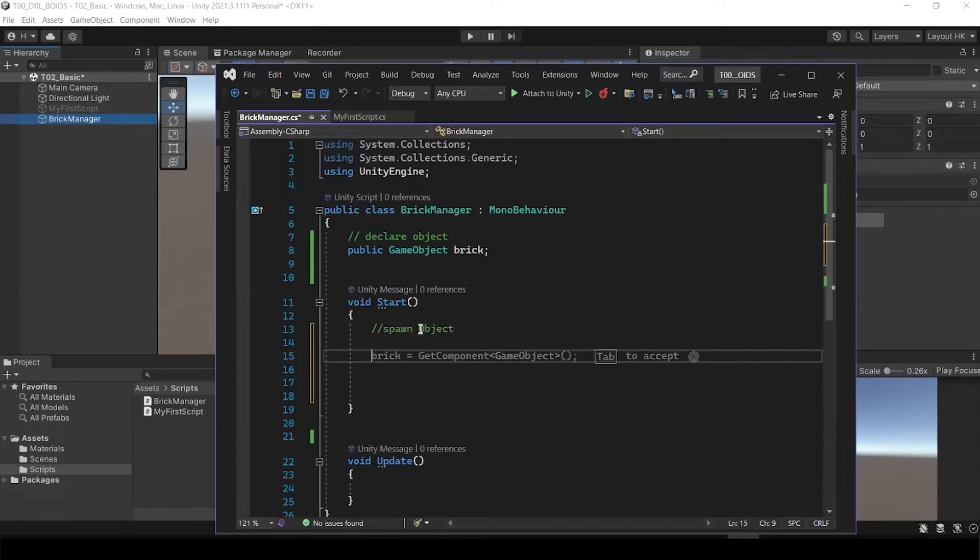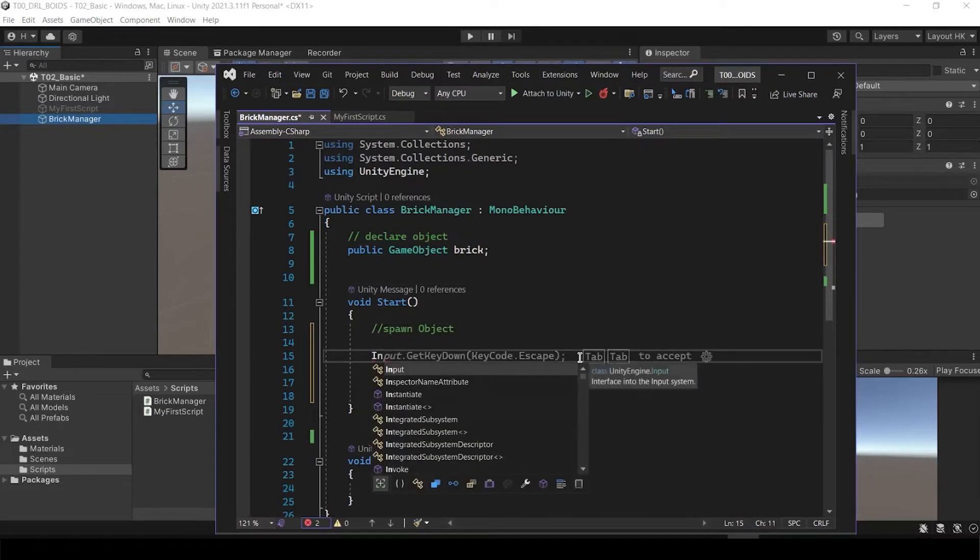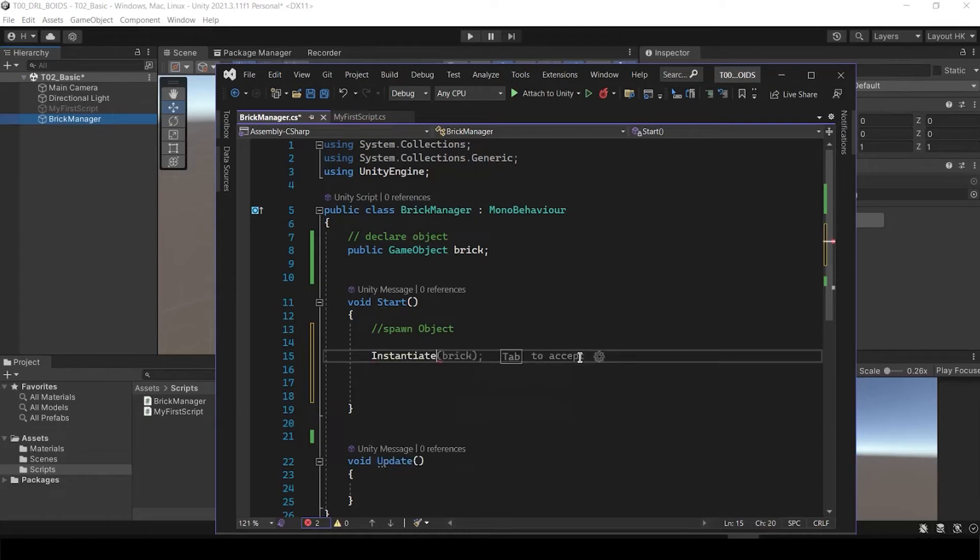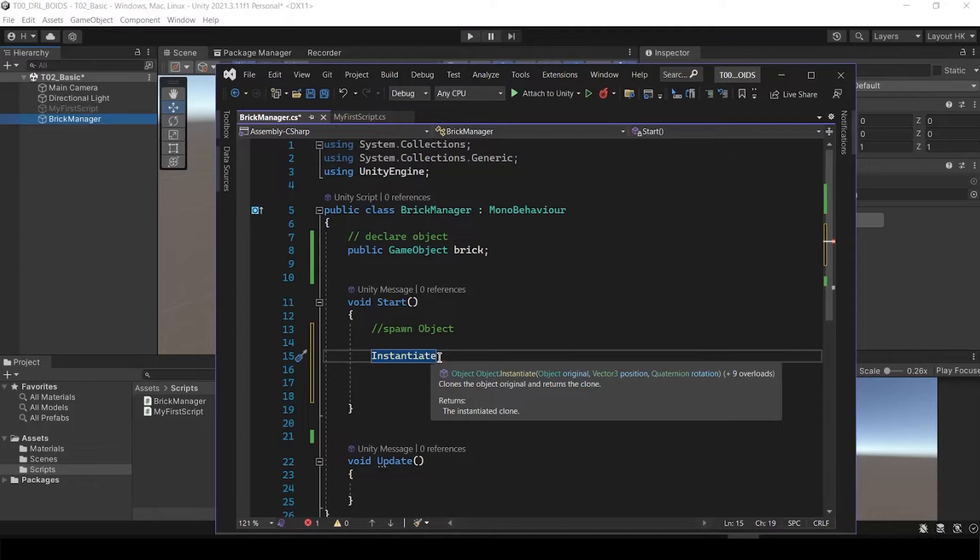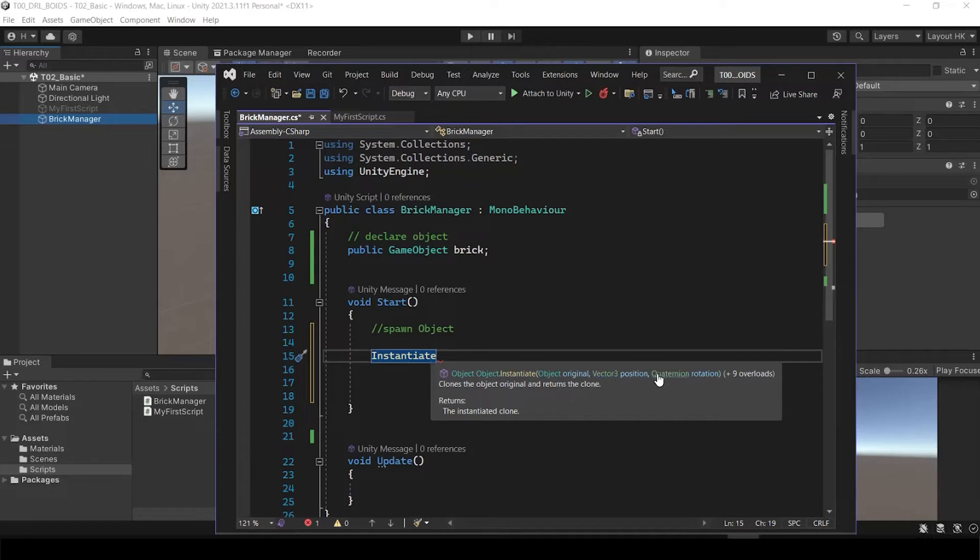To spawn the object, what we're going to use is actually instantiate. And just bring your mouse over there. It's going to show you how to use this language. So instantiate, what they need? You can see it needs the original object and it needs the vector3 position and it needs a Quaternion rotation.